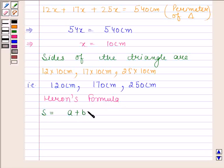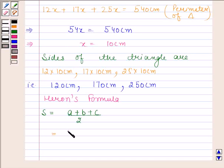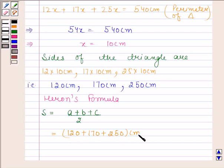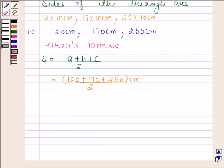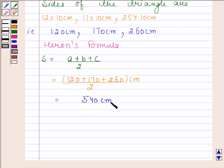Let us first calculate the semi-perimeter of the triangle. Semi-perimeter S is equal to (A plus B plus C) divided by 2. Here A is equal to 120 centimeters, B is equal to 170 centimeters, and C is equal to 250 centimeters, divided by 2. This is equal to 540 centimeters by 2, which equals 270 centimeters.